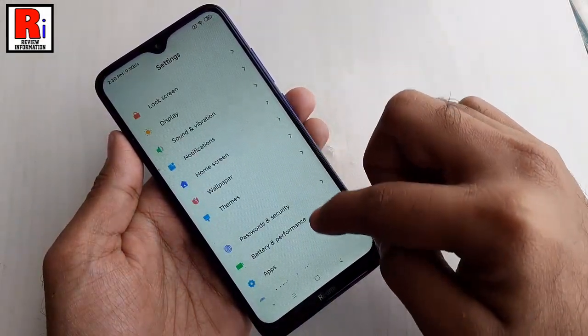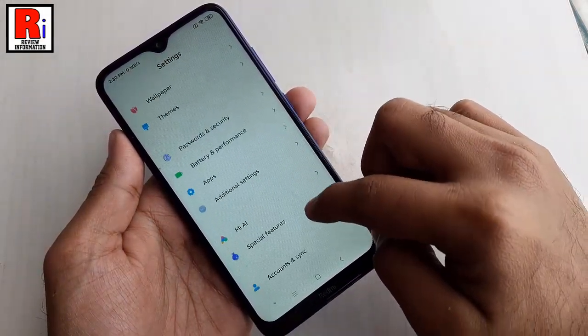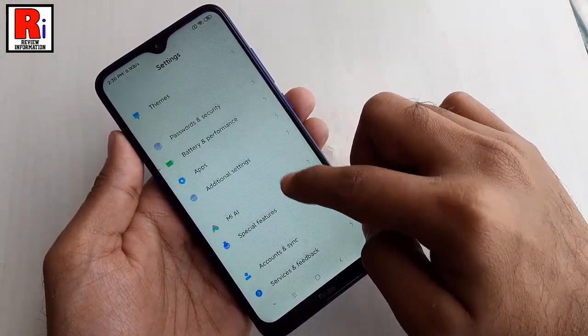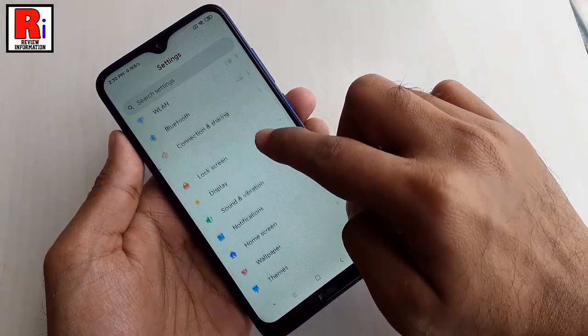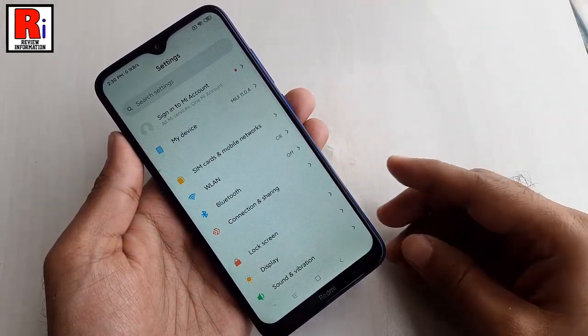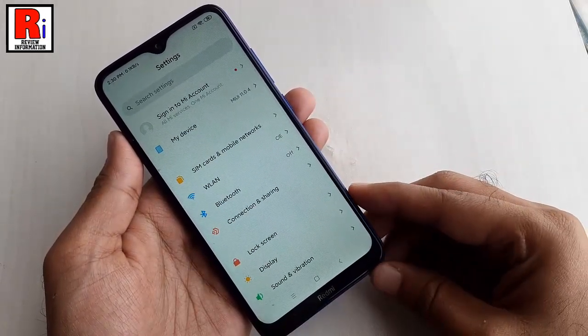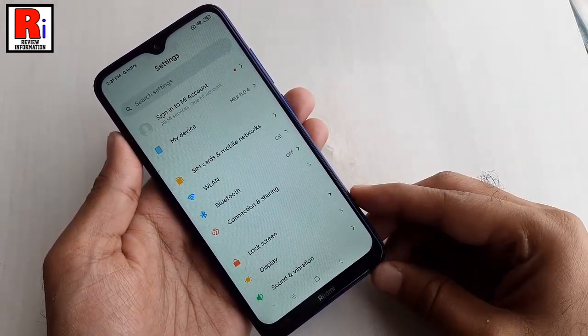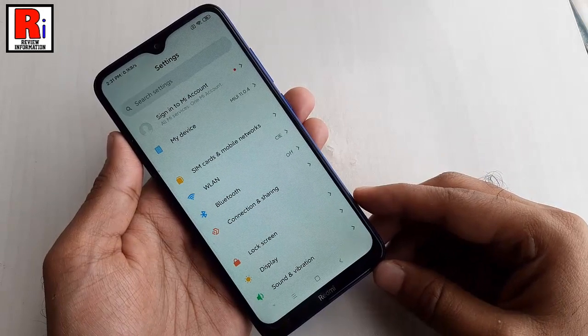I will take a screenshot of the full settings menu. Now, take the screenshot by using any method.